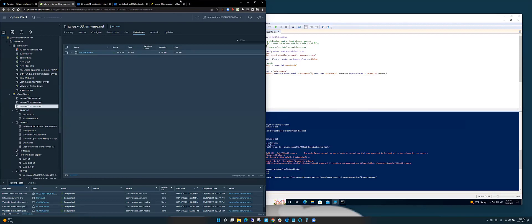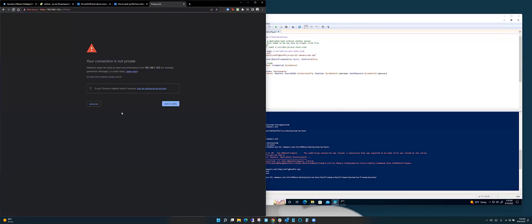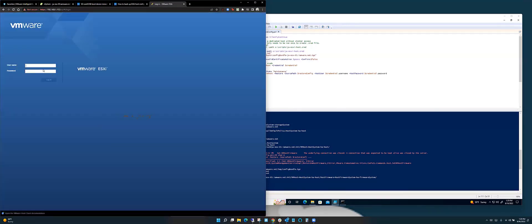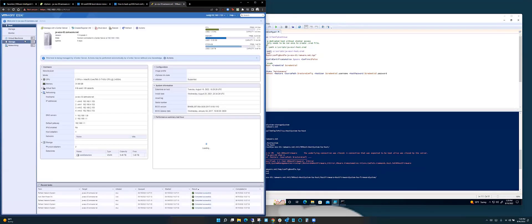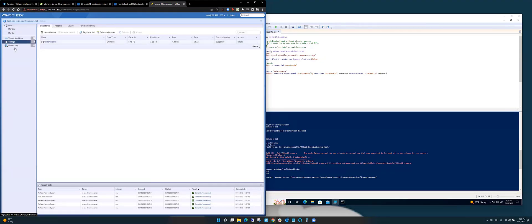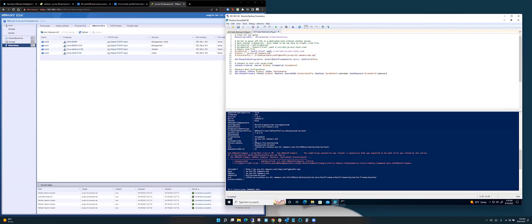Checking the datastore - I can go back into the host UI and refresh it. Now look: my 21 virtual machines, my storage, my vSAN, my networking - everything's there. I didn't have to do anything except restore the config. This was a very easy process.